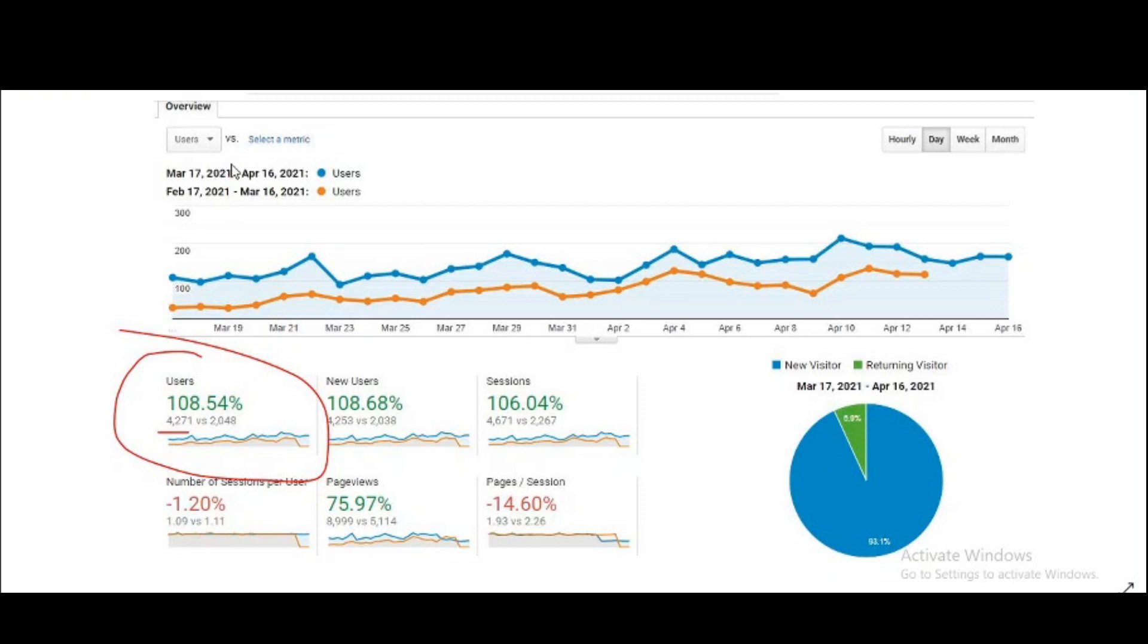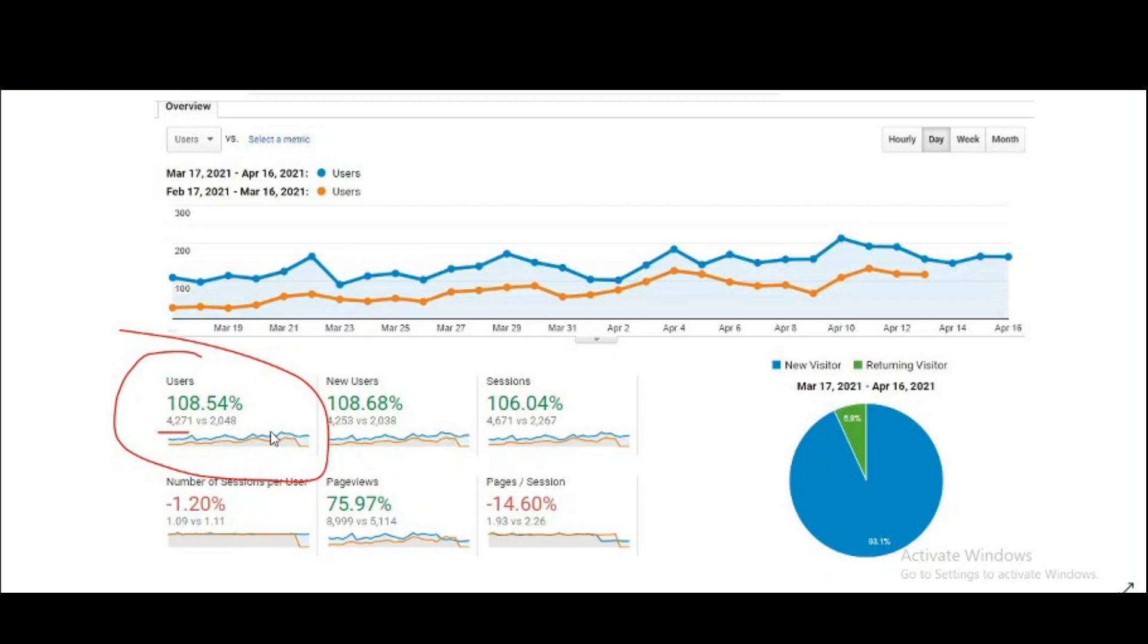To compare this previous month, I got 2,000 page views, but this month it increased to 4,271 page views, that is 108% increase, so it's good. For page views it is actually duplicating and I will tell you about this reason in the next video. That's why I'm only taking users count.